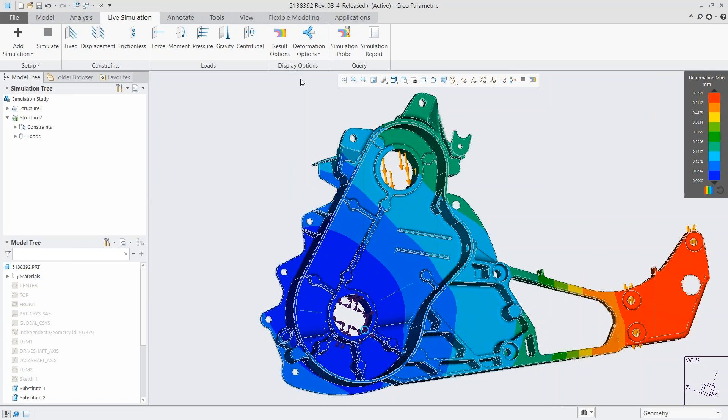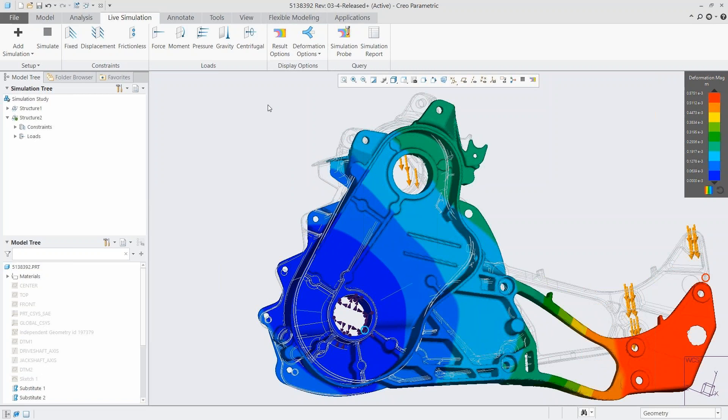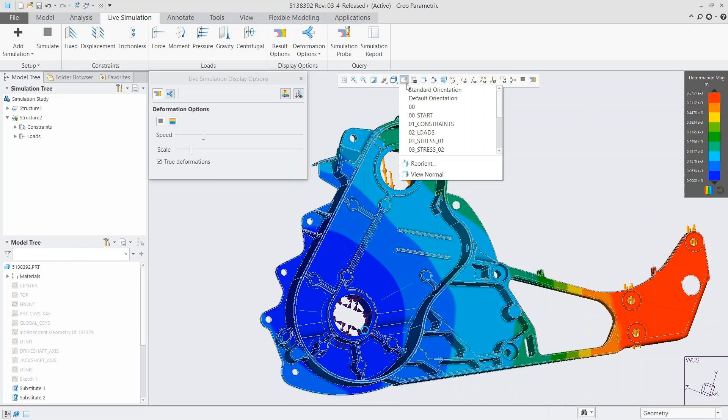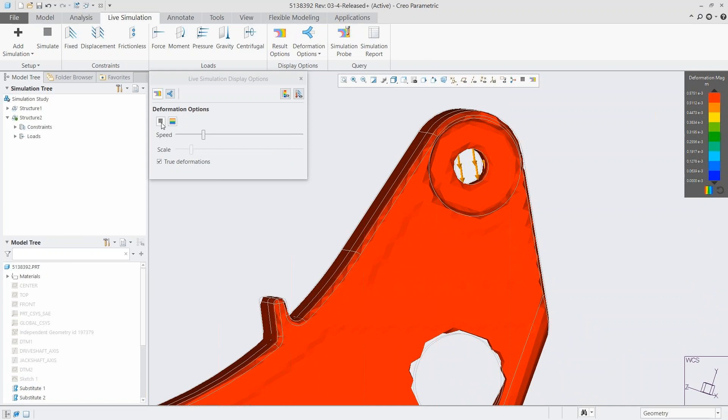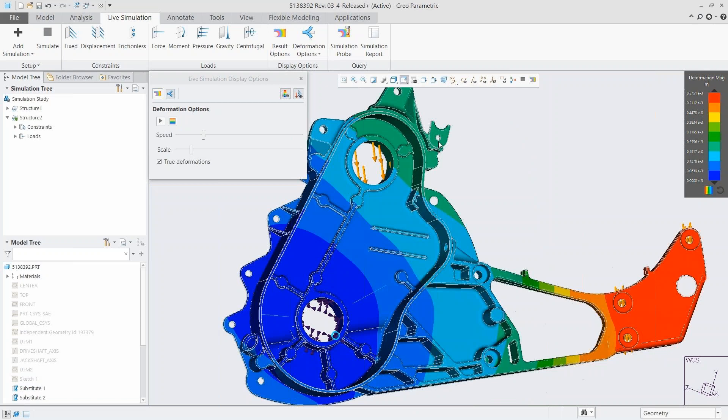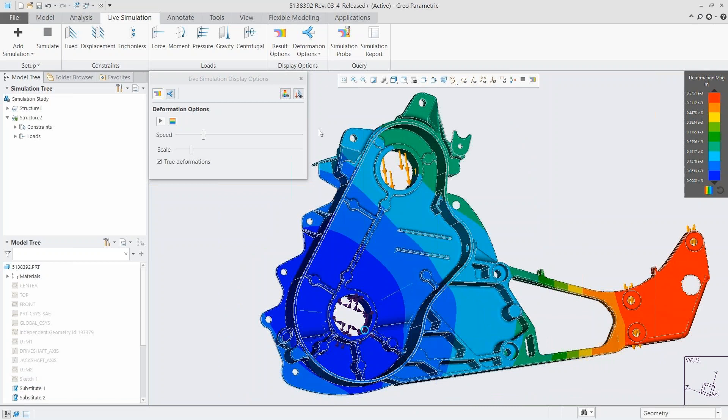We can also animate, which really goes along with the main objective of Simulation Live. We can look at the exaggerated or true deformation to show what it will really look like in real life, giving you an idea of how your part is going to behave in the situation you expect it to be in. Seeing it graphically and animated gives you a really good idea of whether you're hitting the mark or if you need to keep doing some work.